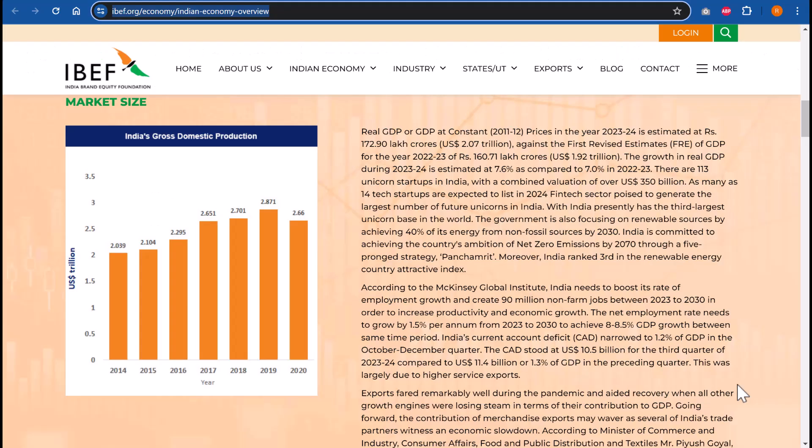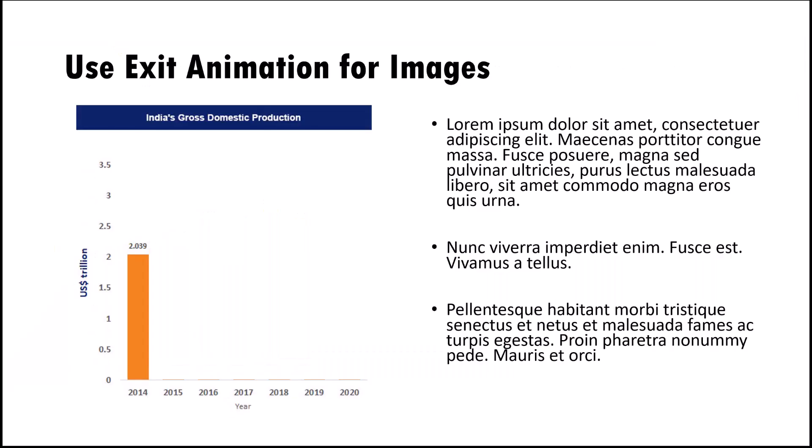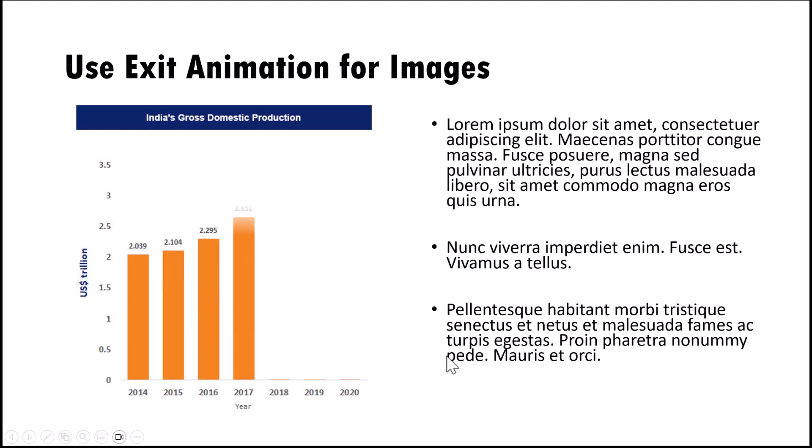The last tip is how do you animate a chart that you pick up from external sources? It could be from a website or from a book. Here is that same image I stuck on my PowerPoint slide, and see how I'm able to cover the pieces of information that are not relevant for my discussion and then on a click I can reveal each part of the animation like this. And you wonder how exactly I achieved this, and I did this by using exit animation.